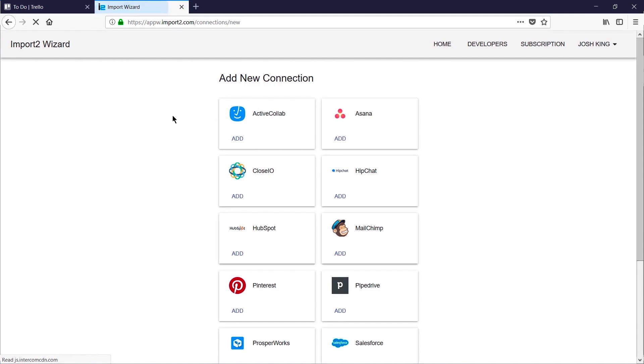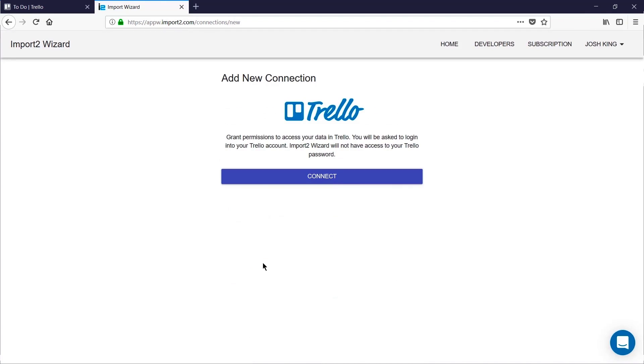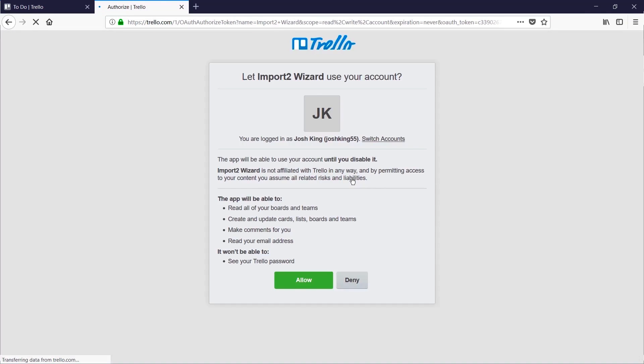Next you need to add a connection and for us that will be Trello. You'll need to be already logged into Trello otherwise you'll be asked to sign in, and then click allow to authorize this connection.